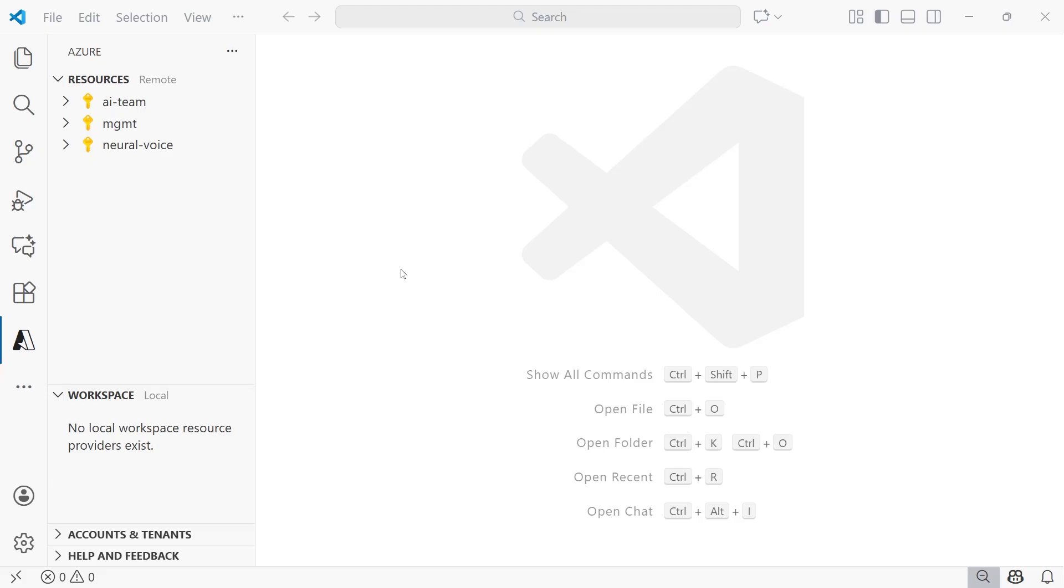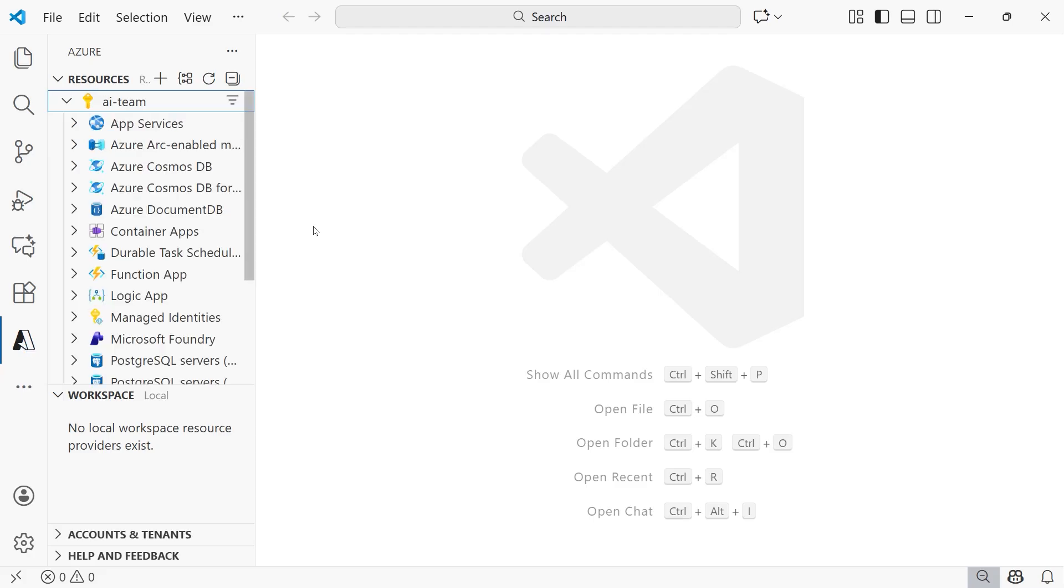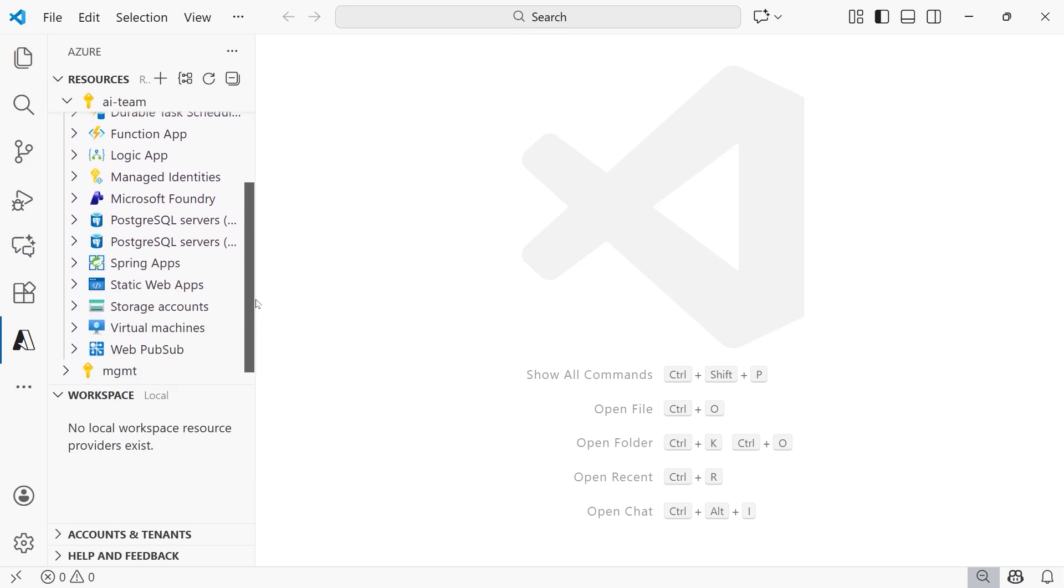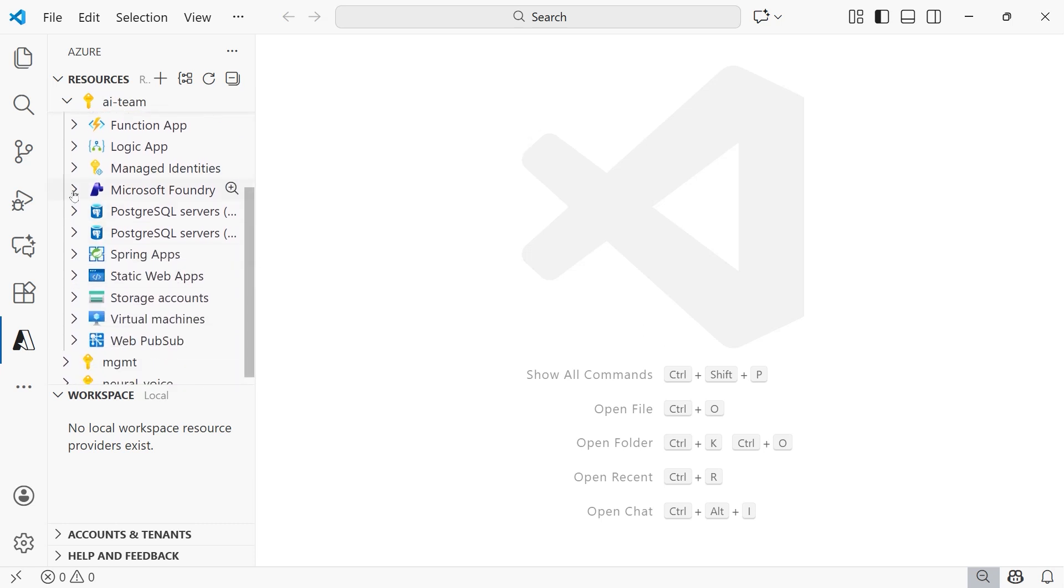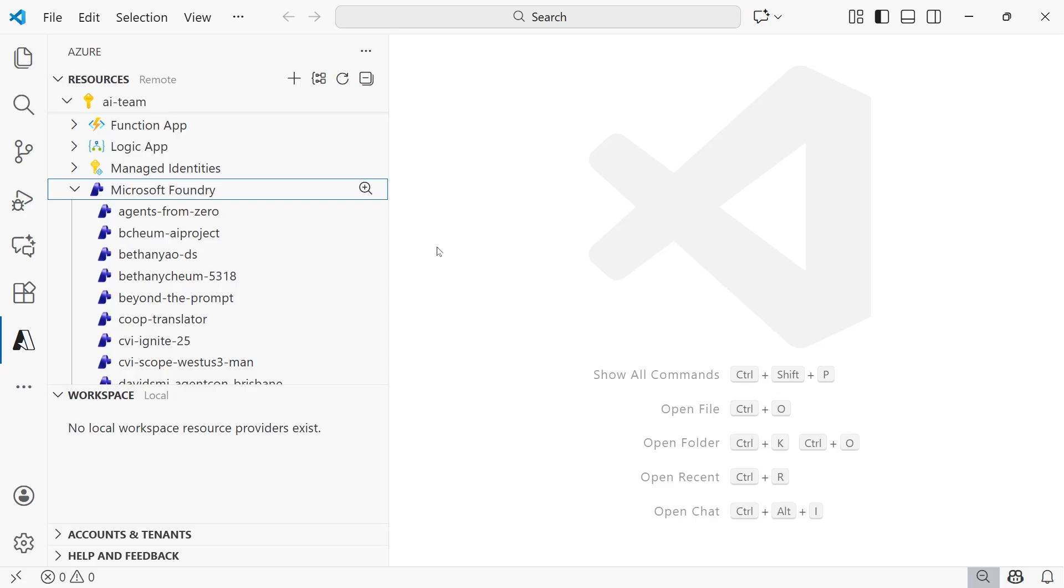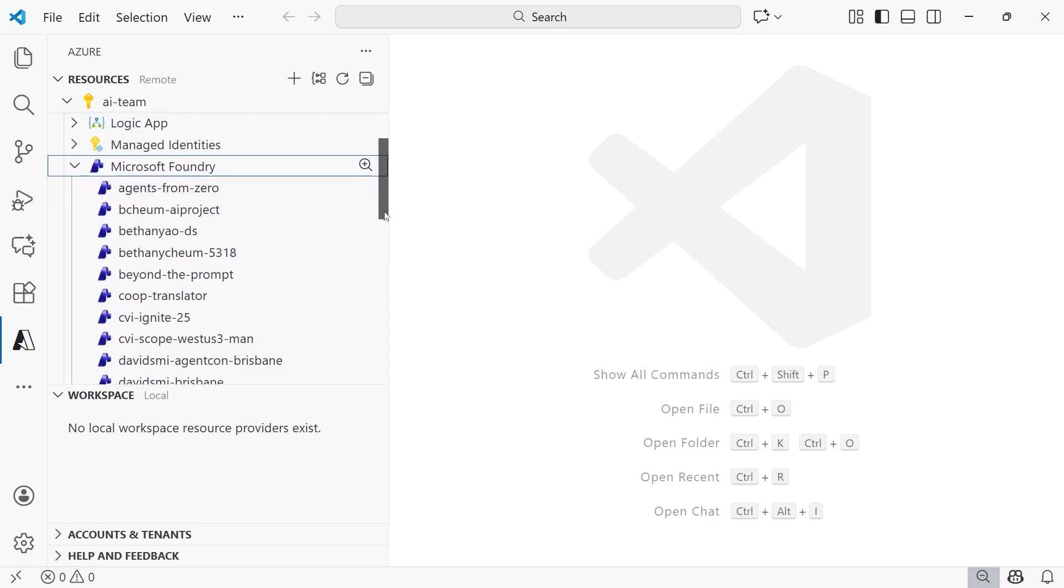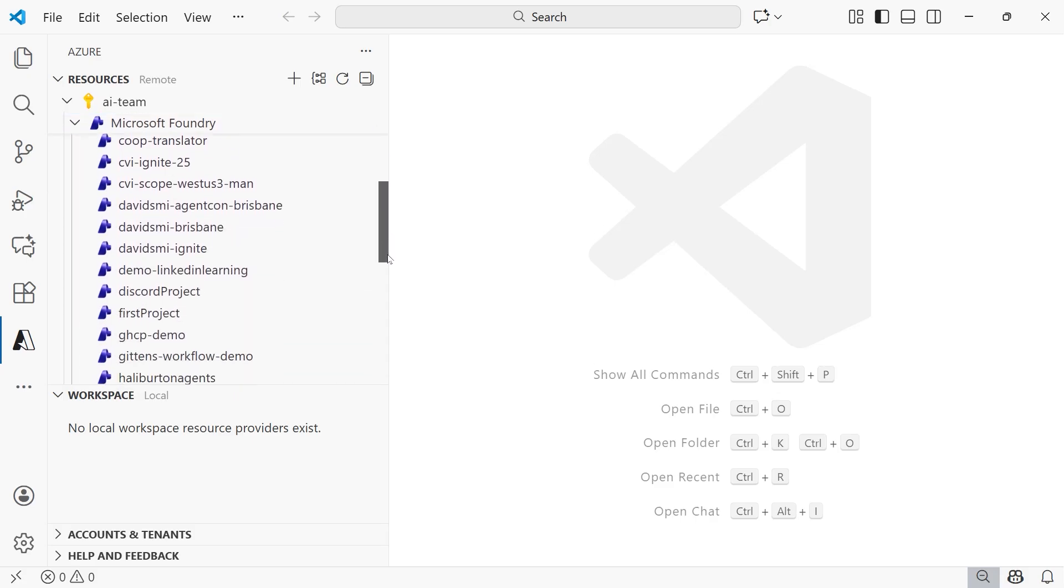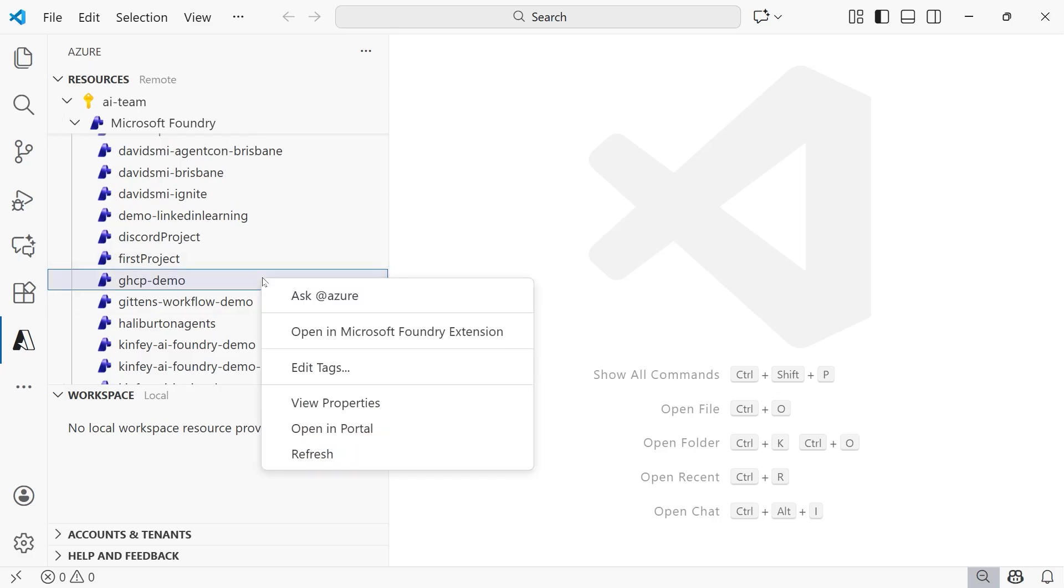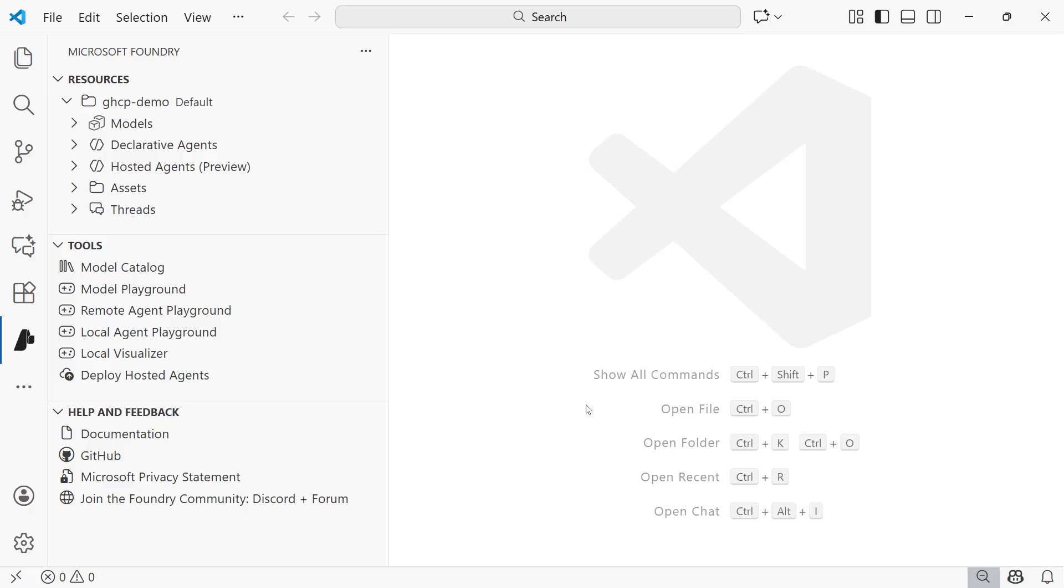To set our default project, what you're going to do is open up the subscription that you created your Foundry project in. So again, I have access to more than one. So I selected the one where I knew that I created the project. And then you're going to scroll down to where it says Microsoft Foundry. You're going to expand that. And then from here, you're going to find the project that you created. So if you recall, mine is GHCP demo, and you're going to right click on that. You're going to open it in the Microsoft Foundry extension. So that'll open up the Foundry extension. And what that's going to do is set the default project.